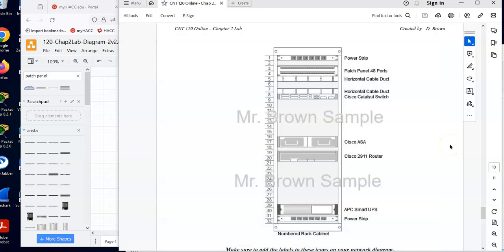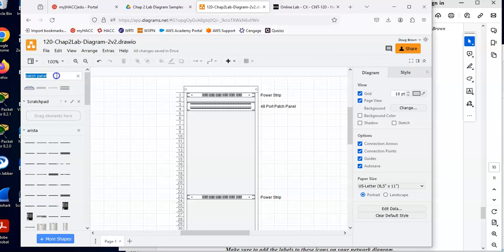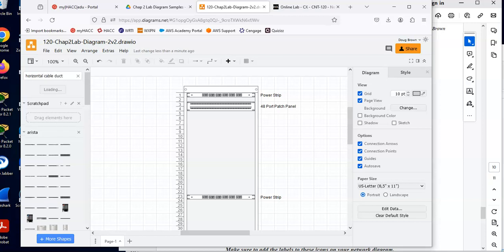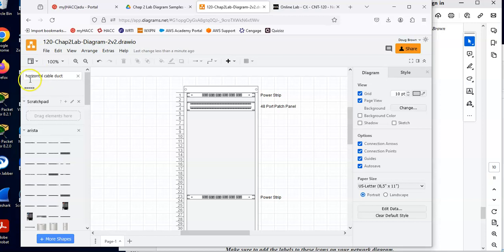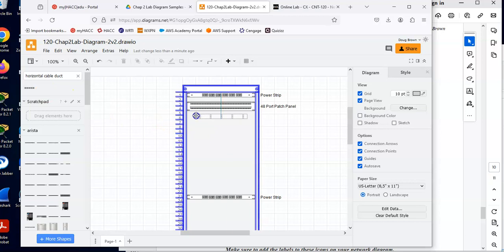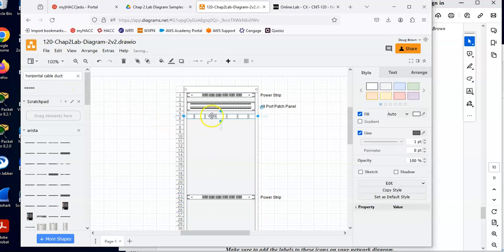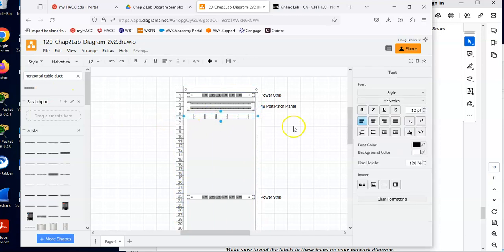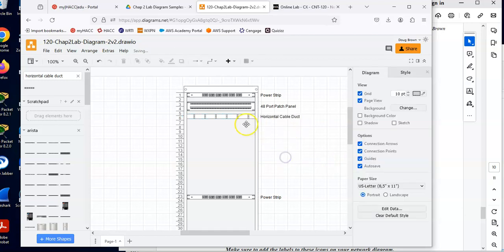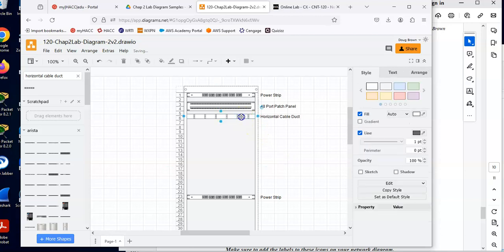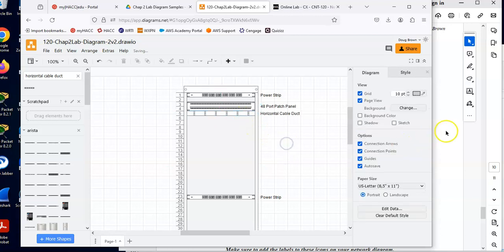Now, in an equipment rack, we normally have some management panels to hold the patch cables. And here they call them horizontal cable ducts. So we're going to search for horizontal cable duct. And I will grab that guy and drop him in here. I'll put one right below the patch panel. And I will do horizontal cable duct. And I will need one later, but let me get the switch in here first.